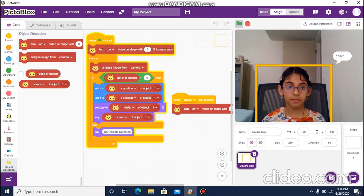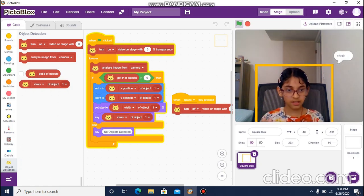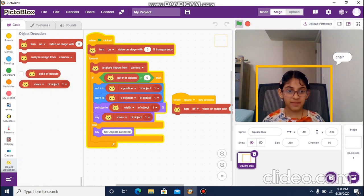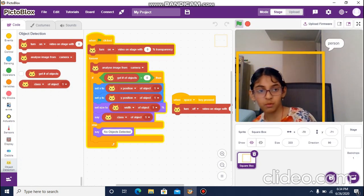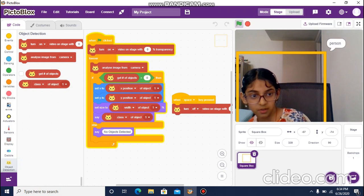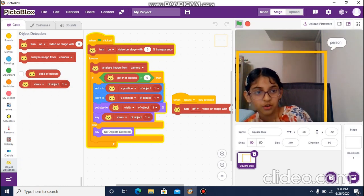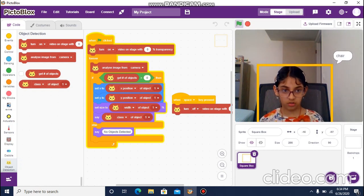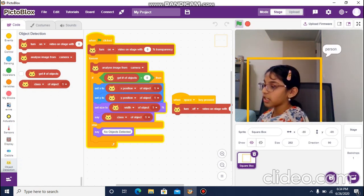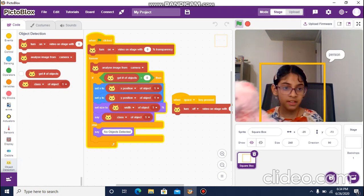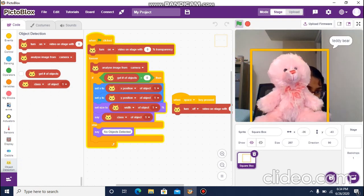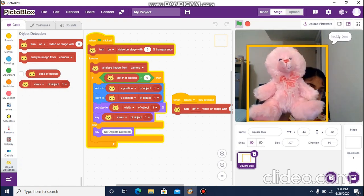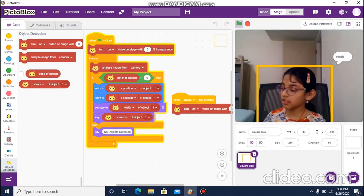You can see that my video is showing. It's saying 'chair' because I'm sitting on a chair, and if I move away from it, now it says 'person' because I'm not on the chair anymore. Let me show you some other objects it can detect — starting with the teddy bear. You can see it detects this as a teddy bear.